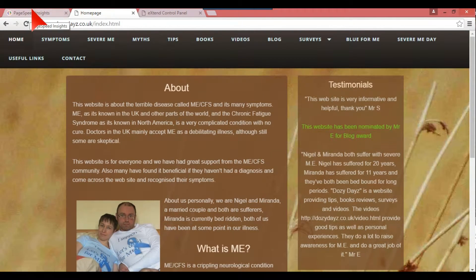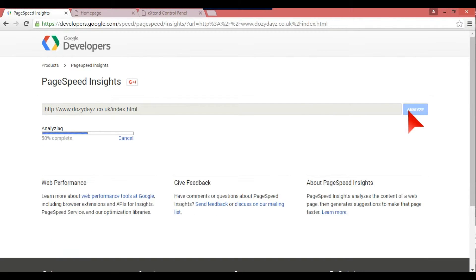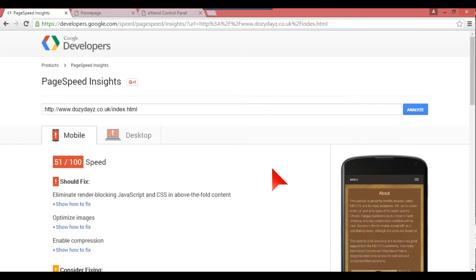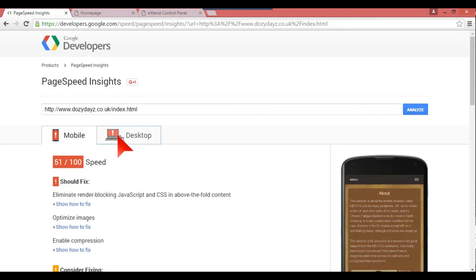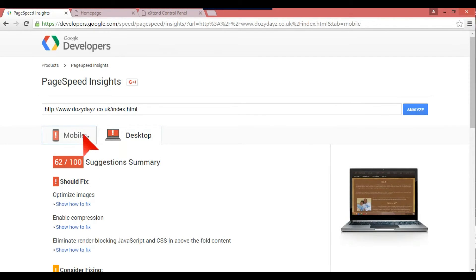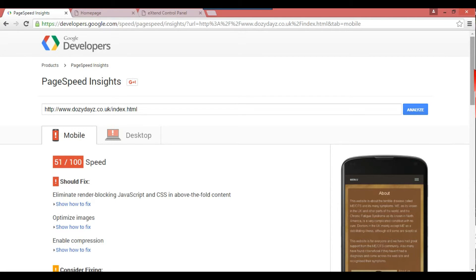Okay, so go back to PageSpeed, same thing, analyze it. Remember it was four out of 100, now it's 51 out of 100. So that's improved remarkably by just optimizing your images. So the speed there is very good. The desktop version is always more, 62 out of 100.